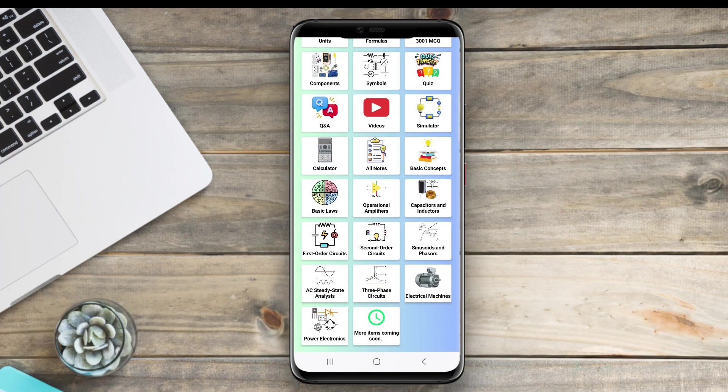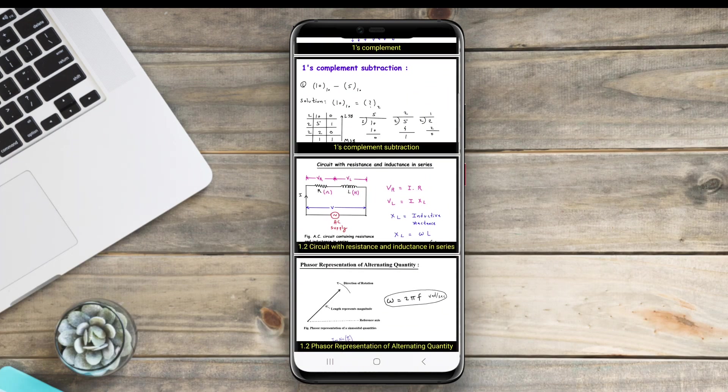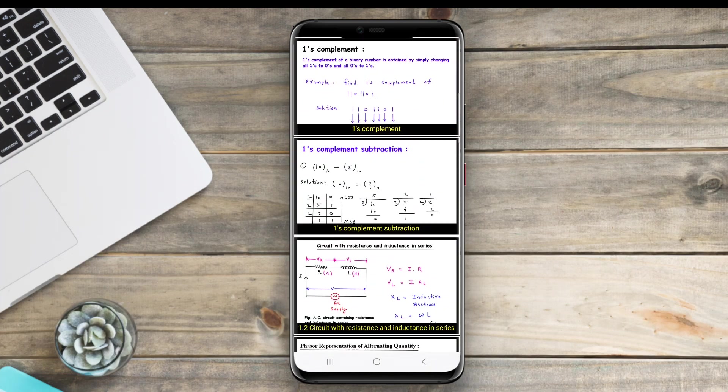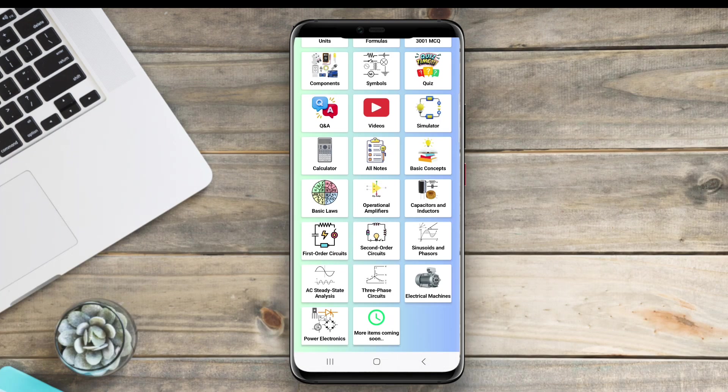Thanks for watching. We hope you found this overview of the top electrical engineering apps for Android helpful.